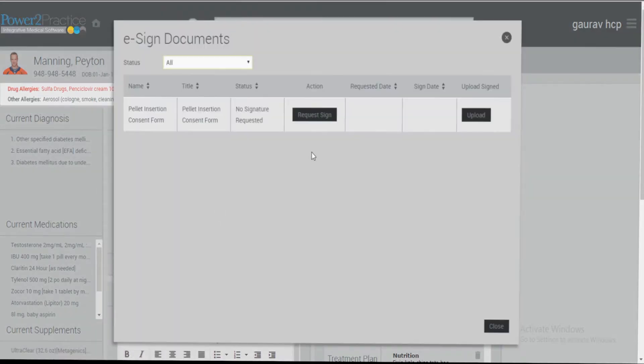You will find all the e-signature documents that you have created under Practice Admin. To send the document for an e-signature to the patient in the portal, you can click request sign.